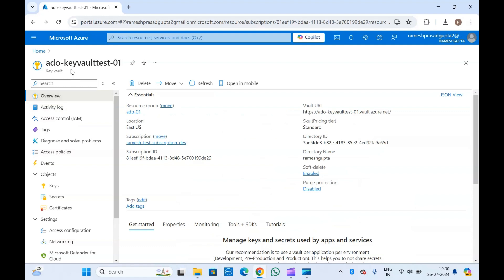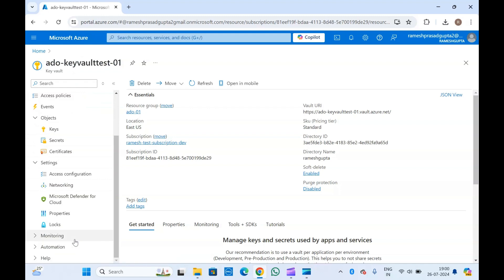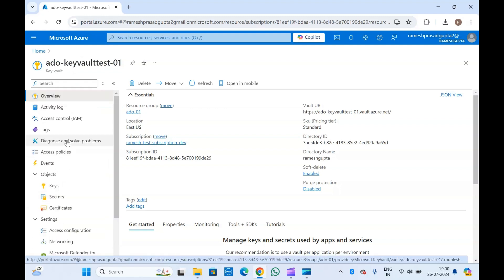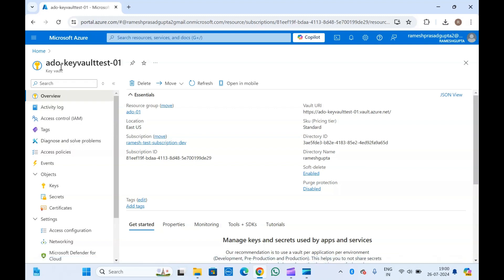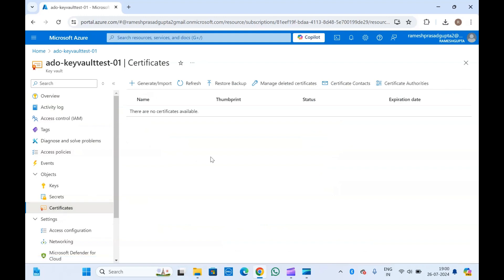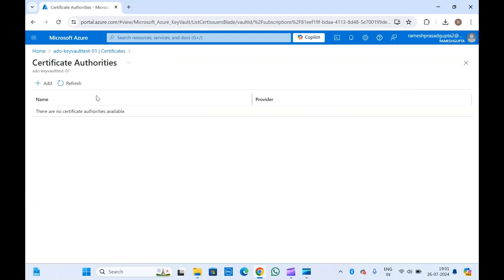I am in the Azure portal and I have already created this Key Vault. If you don't know how to set up a Key Vault or other settings like networking, access configuration, and all, I have already made a video on Key Vault — you can go and watch it. Now let's go to the Certificates section where we have to create the certificate and enable auto-rotation.